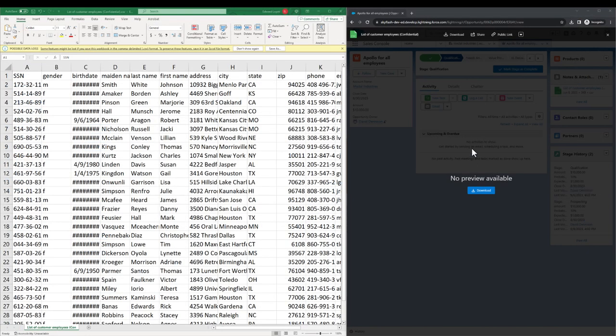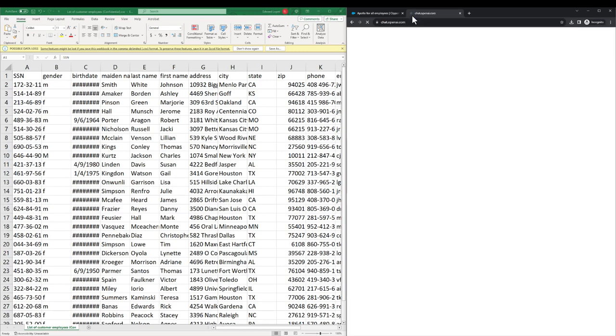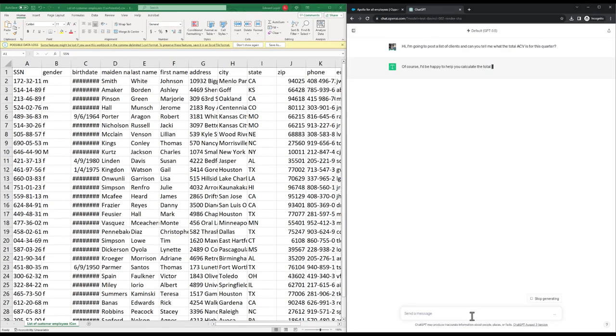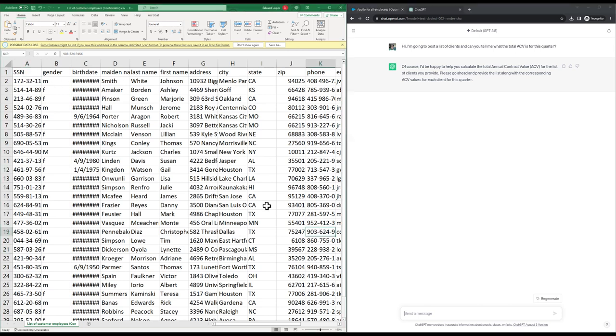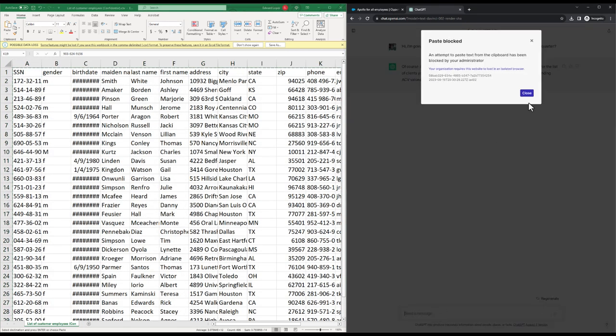Now, Maggie is on her managed device and she's downloaded the file. Once that's in hand, Maggie goes to ChatGPT and asks it to summarize the contents for her. However, when she attempts to copy the data into the tool, it's blocked.